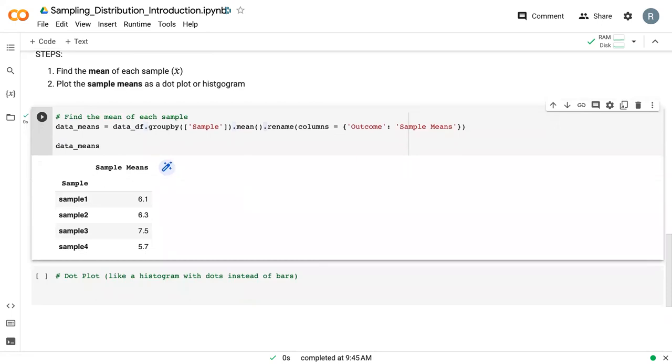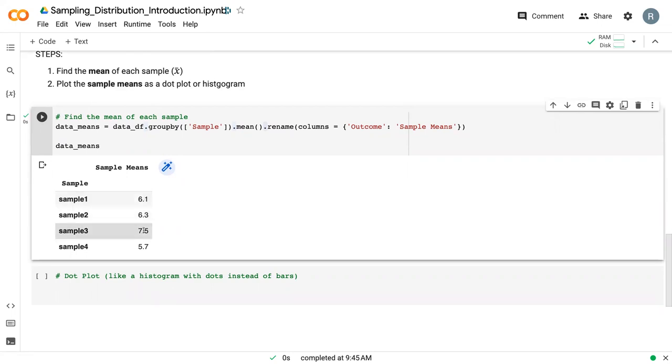we can now see our sample means here. So we've got sample one with a mean of six, sample two, 6.3, 7.5, and 5.7. So this is our sampling distribution. It's our sample means, or our distribution of the sample means.